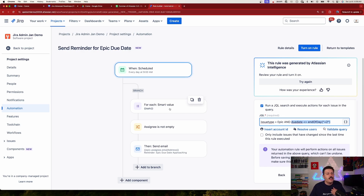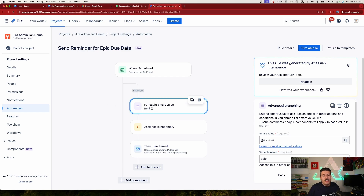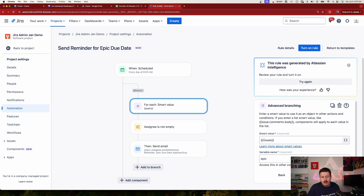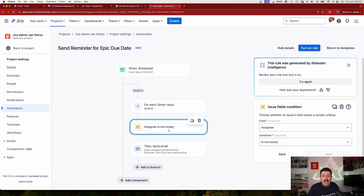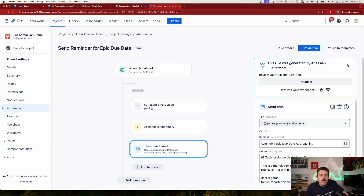The automation rule is going in a direction I wasn't expecting. It's going to create a smart variable called 'epic.' I'm not quite sure what it's doing here because I'm seeing this for the first time. It looks like it's going to go find every epic and put it into an issues variable called 'epic' — essentially finding everything that matches our search. We're also filtering for anything that doesn't have an empty assignee, because obviously if there's no assignee there's nobody to send the email to. Then for every epic found in that loop, that array, it's going to send a message.